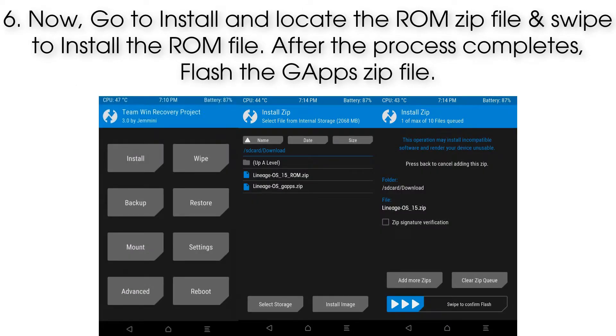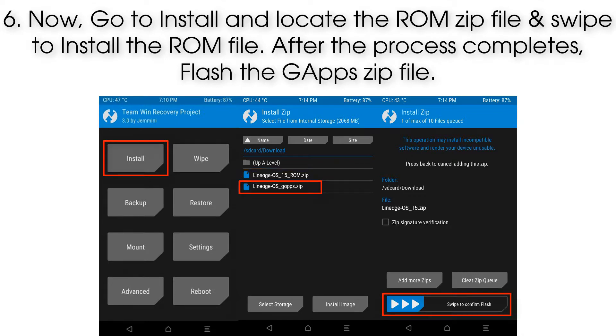Step 6: Now go to Install, locate the ROM zip file, and swipe to install it. After the process completes, flash the GApps zip file.